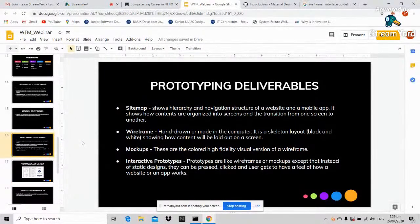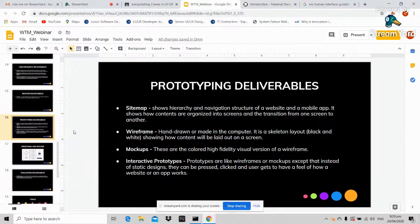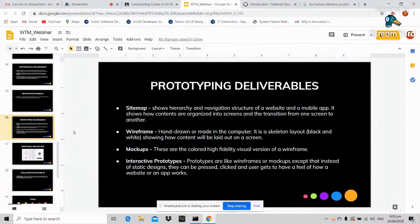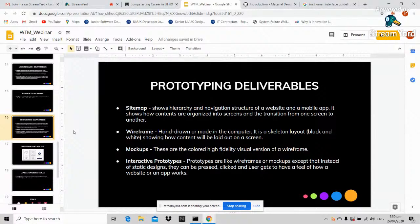Prototyping deliverables: first is the sitemap, which is like a hierarchy tree showing main pages and subpages or screens. It shows where the homepage can direct you and where pages can link to — the transition from one screen to another is visible in the sitemap.